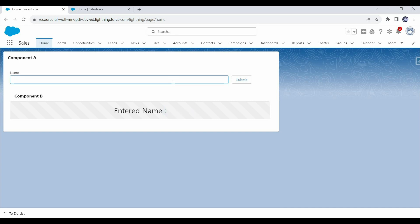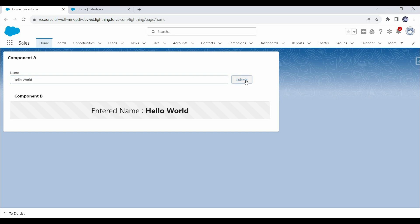Let me type 'hello world' here and click on submit. Now you can see 'hello world' here in component B, which means this value has been passed from component A to component B — or we can say from parent to child component. This is what we will learn today in this video.